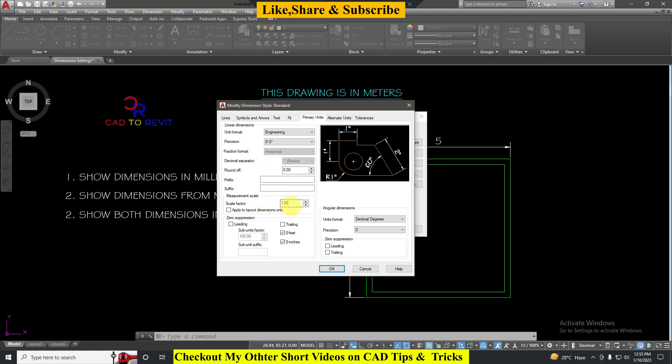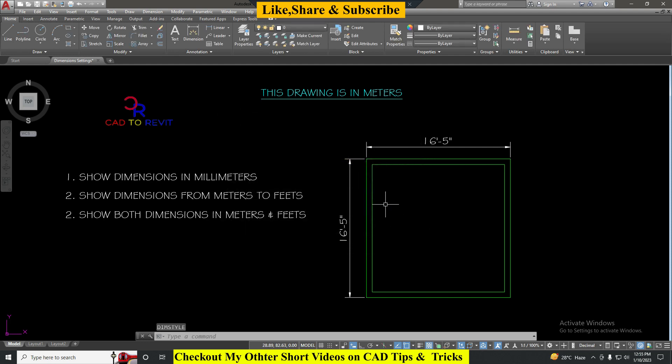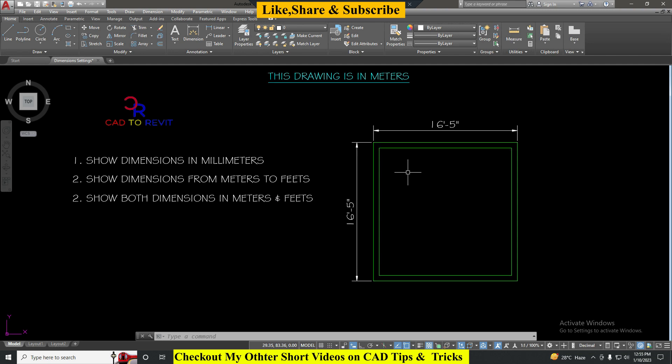Now we know that one meter is equal to 39.37 inches, so for that I will multiply this value 39.37, that is our scale factor. Now just click OK, Set Current again, and click Close. We can see it is now converted into feet.